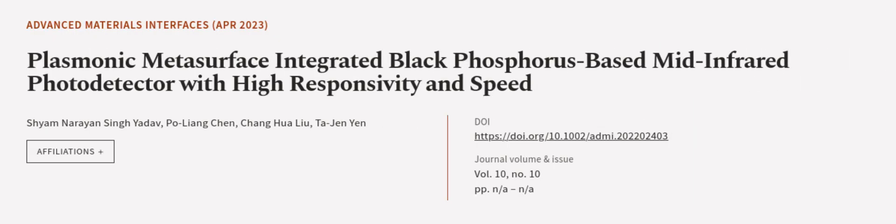This article was authored by Sham Narayan Singh Yadav, Pelyang Chin, Changhua Lu, and others. Wearearticle.tv, links in the description below.